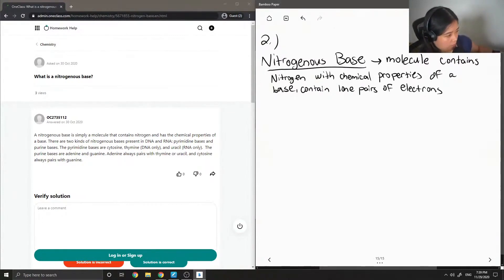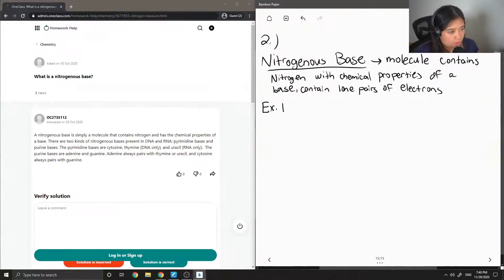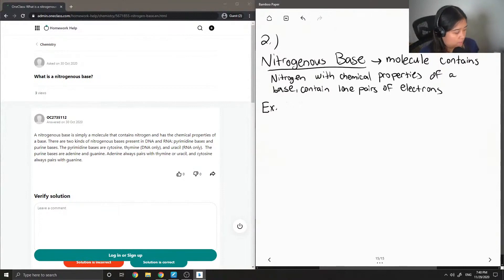I'm going to draw some examples of nitrogenous bases which are present in DNA and RNA — so examples of the nucleic acids.